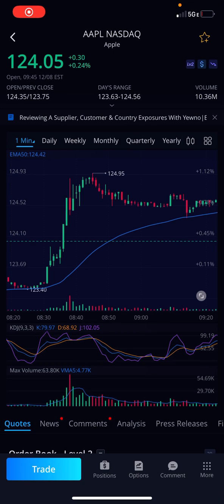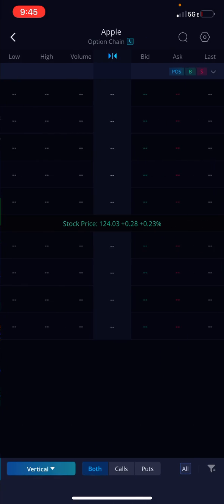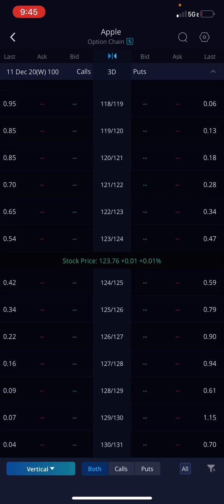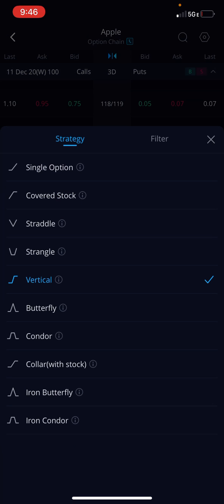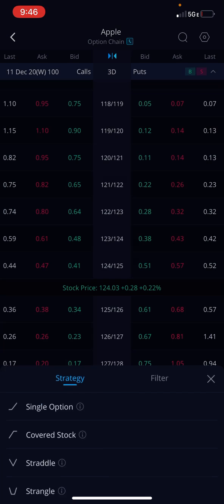How to do vertical debit spreads in Webull. Let's get started — go to Options. Once you have options up, you can click there. It will default to singles, but you can select any strategies.